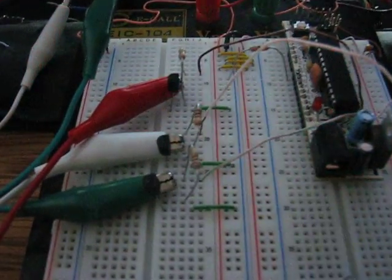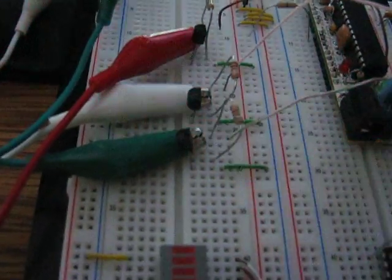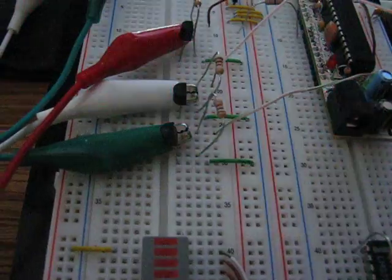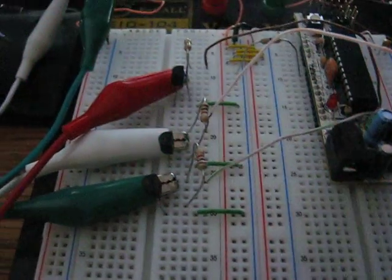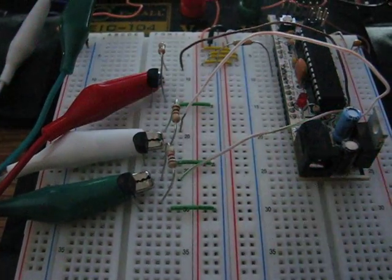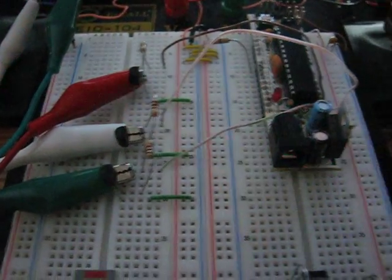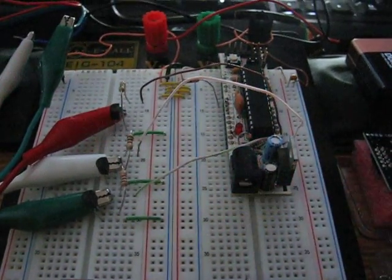So we have them controlled via three MOSFETs here. I believe they are 2N7000s. We have 1K series resistors in line with Arduino outputs.